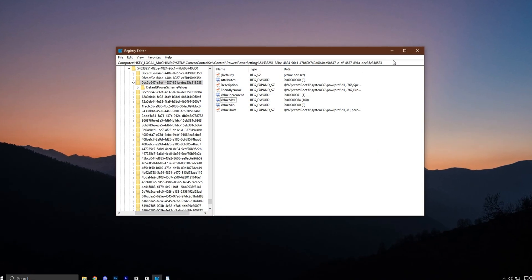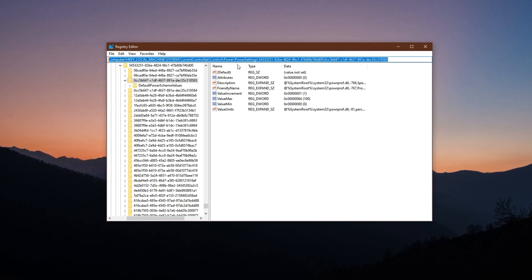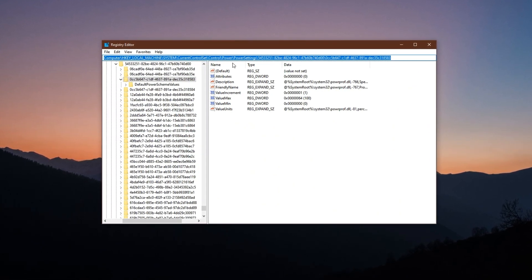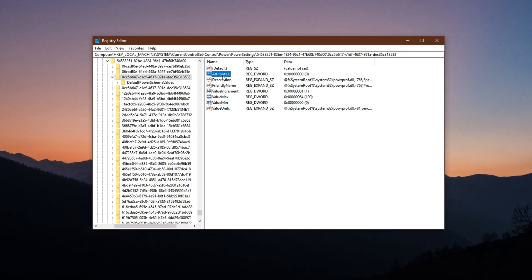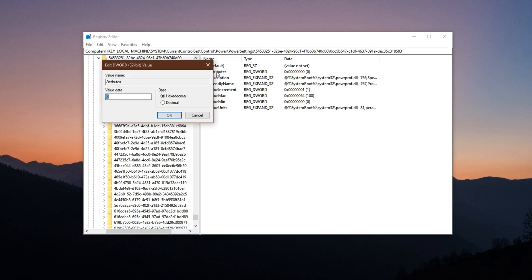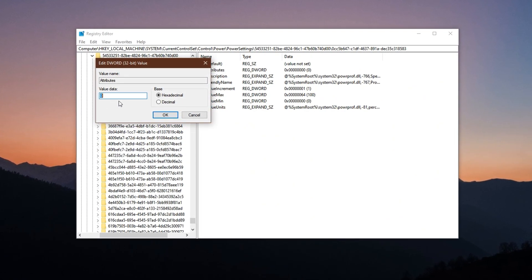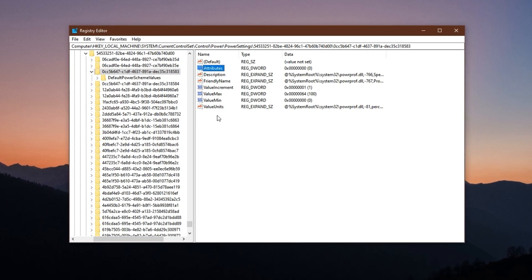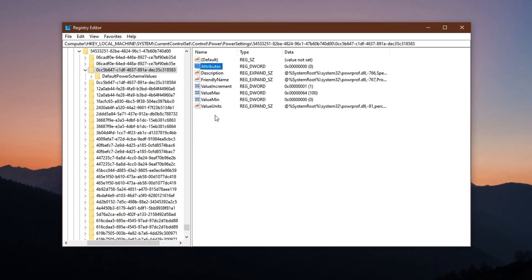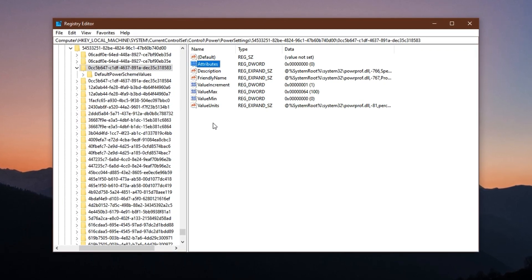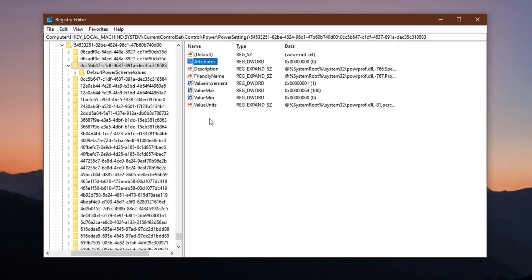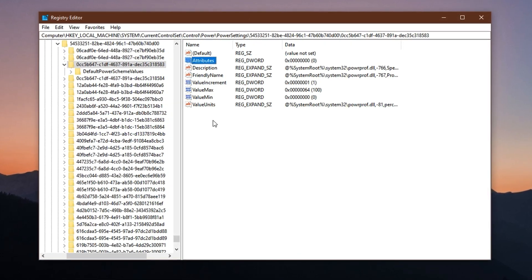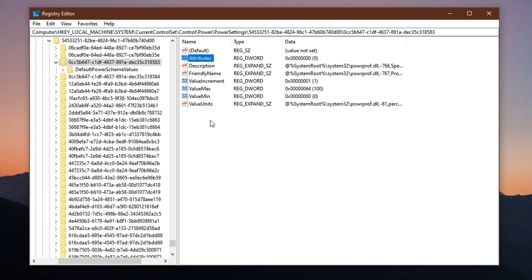To apply this optimization, paste the fourth registry path from the video description into the address bar. Press Enter. Once you're in the correct location, look at the right-hand side and find the key named Attributes. Double-click it and change the value data from 1 to 0, then click OK. This will unhide the processor performance core parking options inside your power plan settings, which you can later set to 100% active to keep all cores awake and performing. From low-end quad cores to high-end Ryzen CPUs, this tweak ensures no processing power goes to waste.